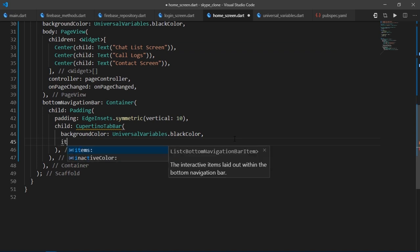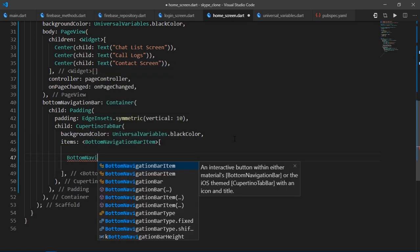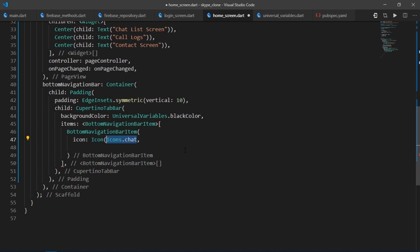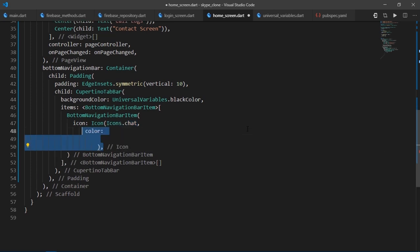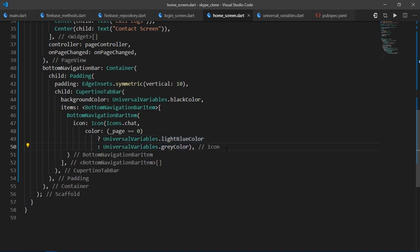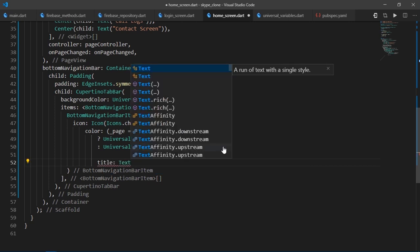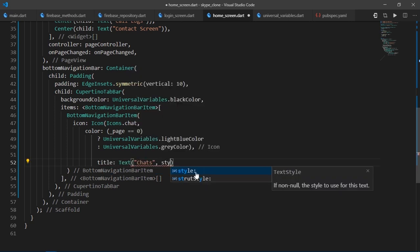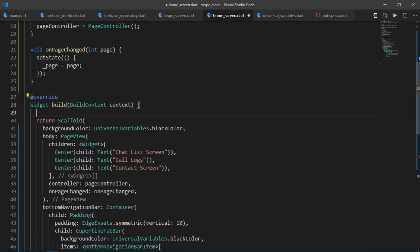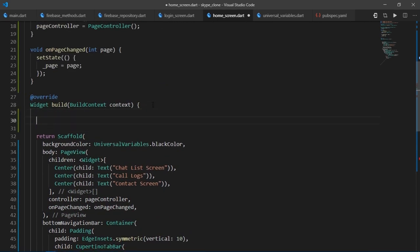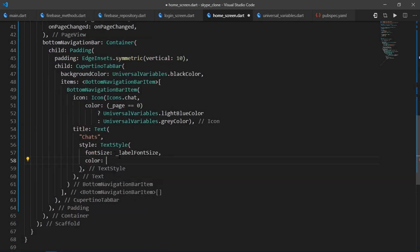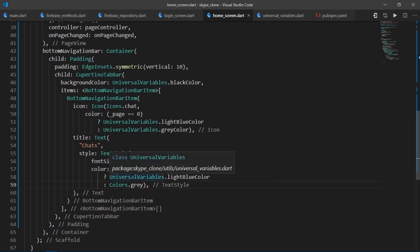So I'll write items and the first item is going to be bottomNavigationBarItem icon icon icons.chat. Then we want the selected icons to be blue in color, whereas all the non-selected icons to be gray in color. So for the color, I'll write color underscore page equal equal zero question mark universal variables dot light blue color else universal variable dot gray color. Then for the title, I'll write text chats style textile font size and we're going to be having multiple bottomNavigationBarItems so I'll just create a double variable over here named labelFontSize and set it to 10. Then for the color, I'll just do the same thing which we did with icon. I'll write underscore page equal equal zero question mark universalVariables dot light blue color or else colon colors dot gray.